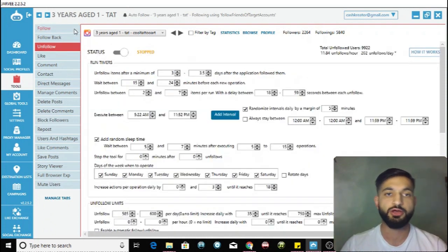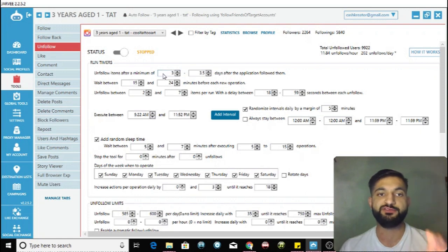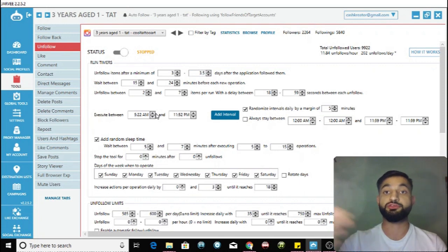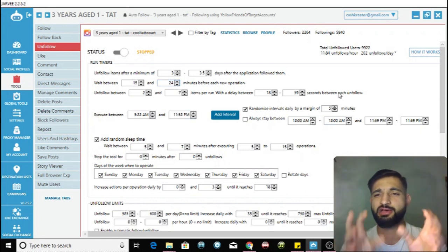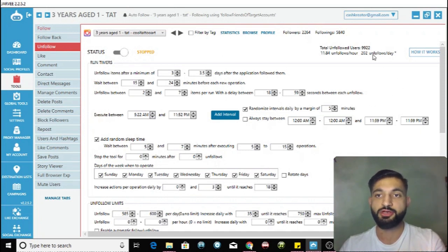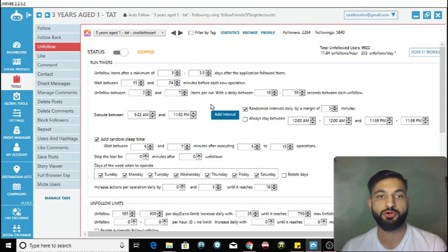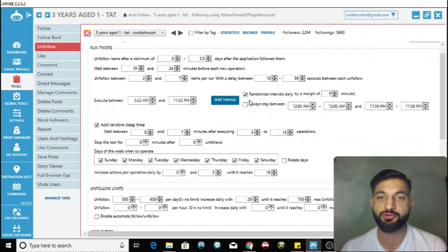The next important tool is unfollowing. You want to be unfollowing approximately the same amount of people that you're following - so if you follow 200, unfollow 200 as well. Unfollow after a minimum of 3 to 3.5 days, and wait between 15 and 24 minutes before starting an operation again. My settings are unfollowing 2 to 7 with a delay of 18 to 59 seconds.